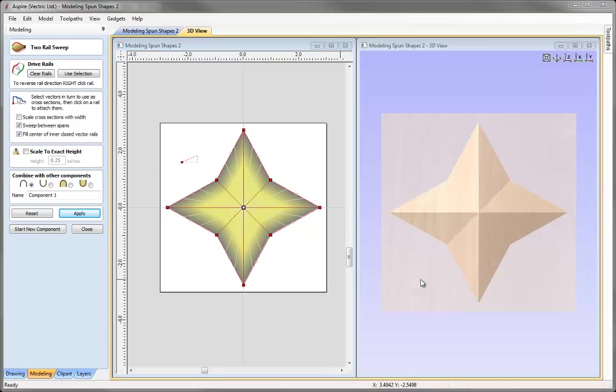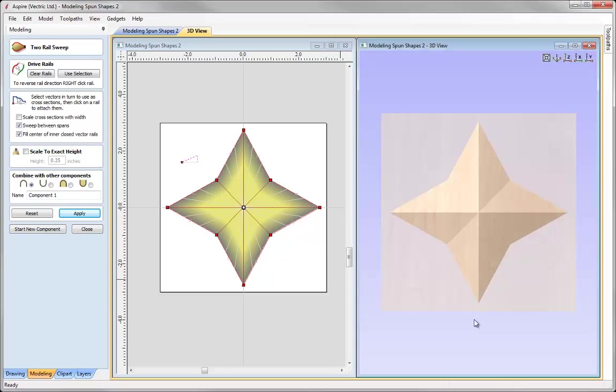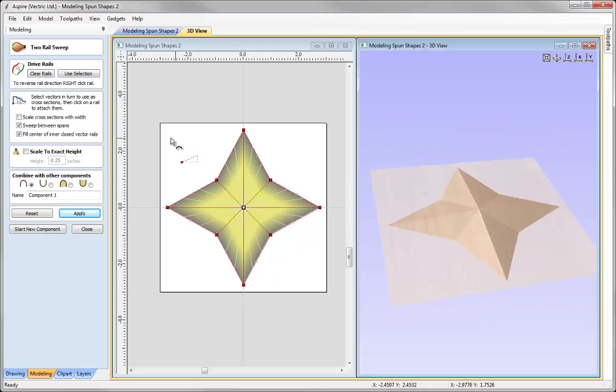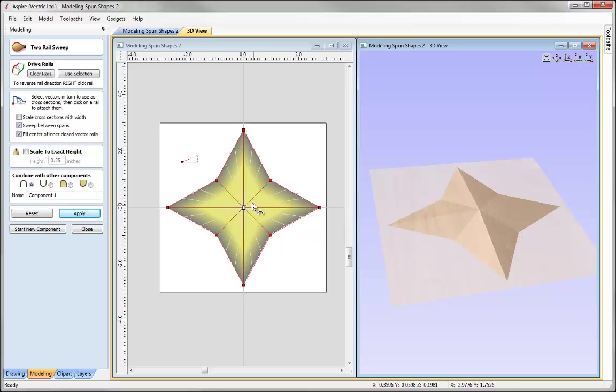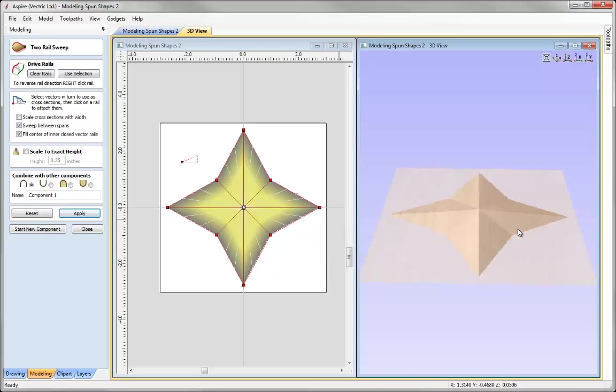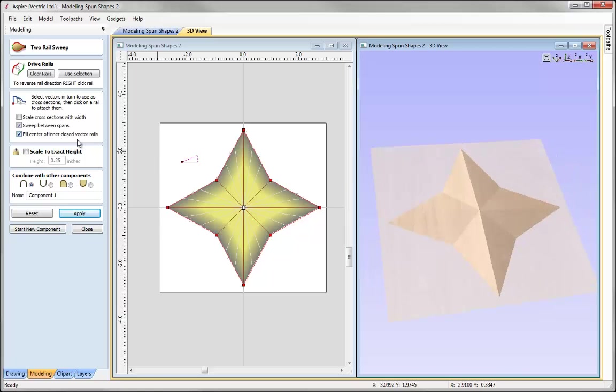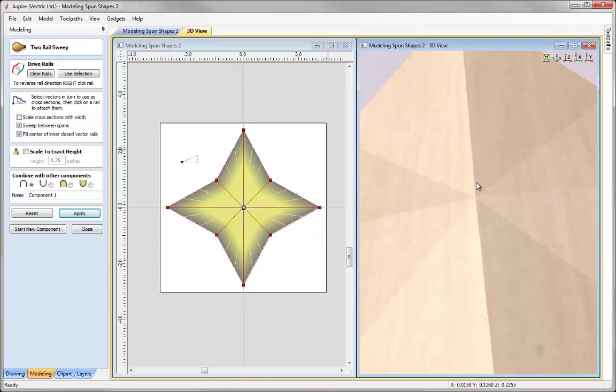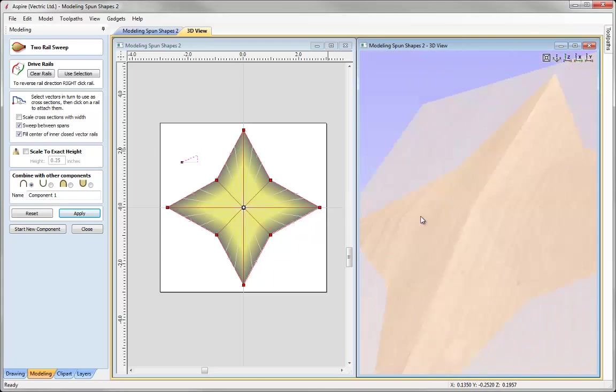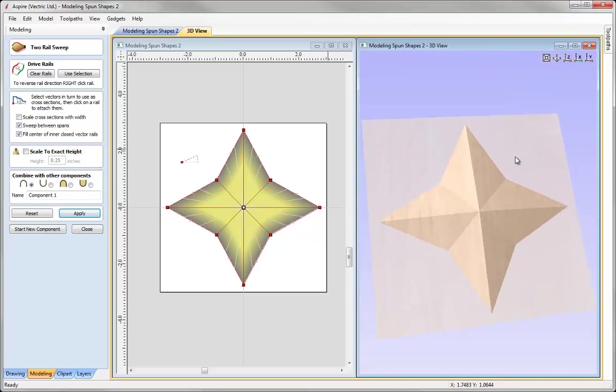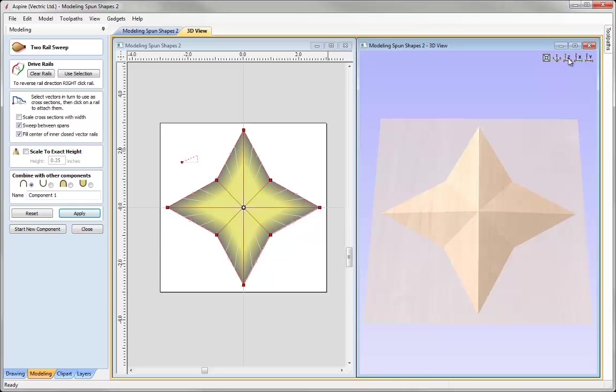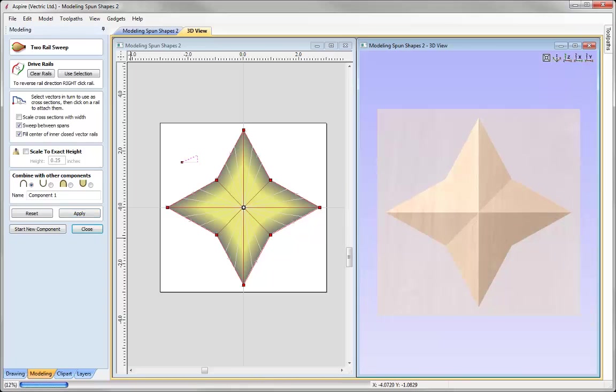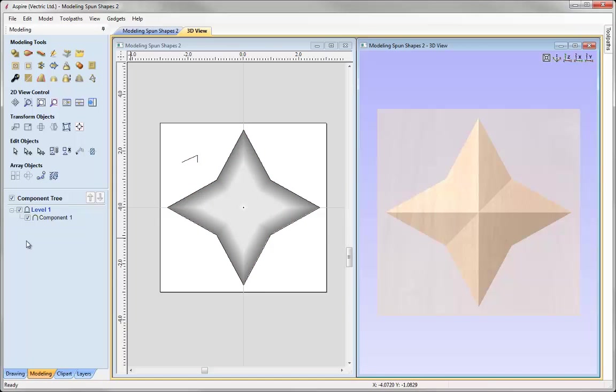And so there we have our star shape where we have this cross section being swept from the outer rail to the inner rail of those two star shapes going around to create this really nice looking star shape. Having the option to fill centre of inner closed vector rails means that we simply fill that very small star in the centre with material, so that we're not left with a hole in the centre there. And we have a complete star shape. Let's just put that back in Z and we'll close this down and take a look at some more examples.